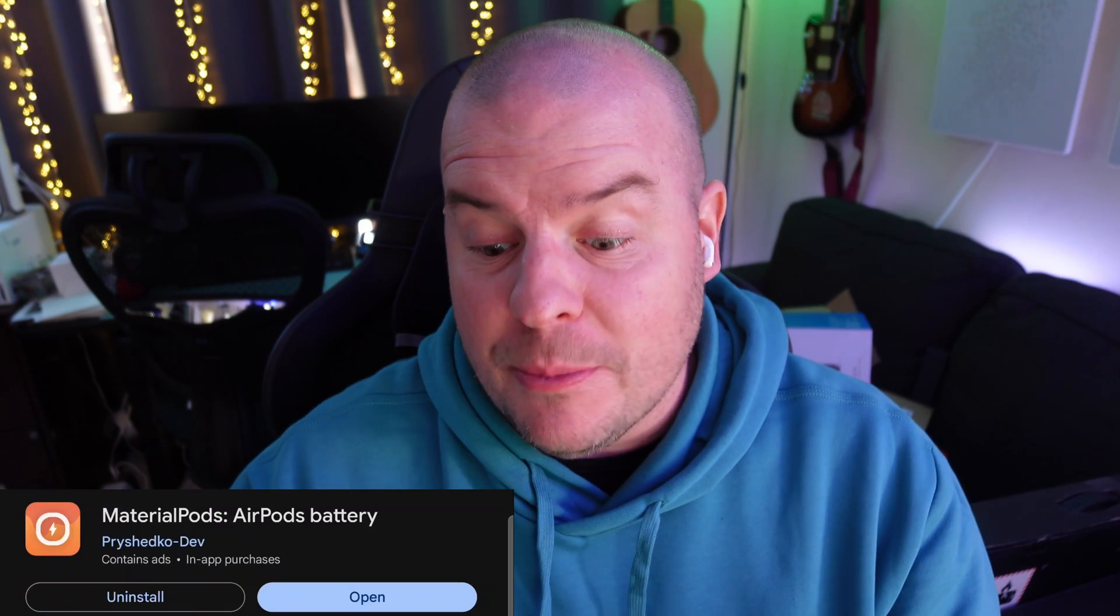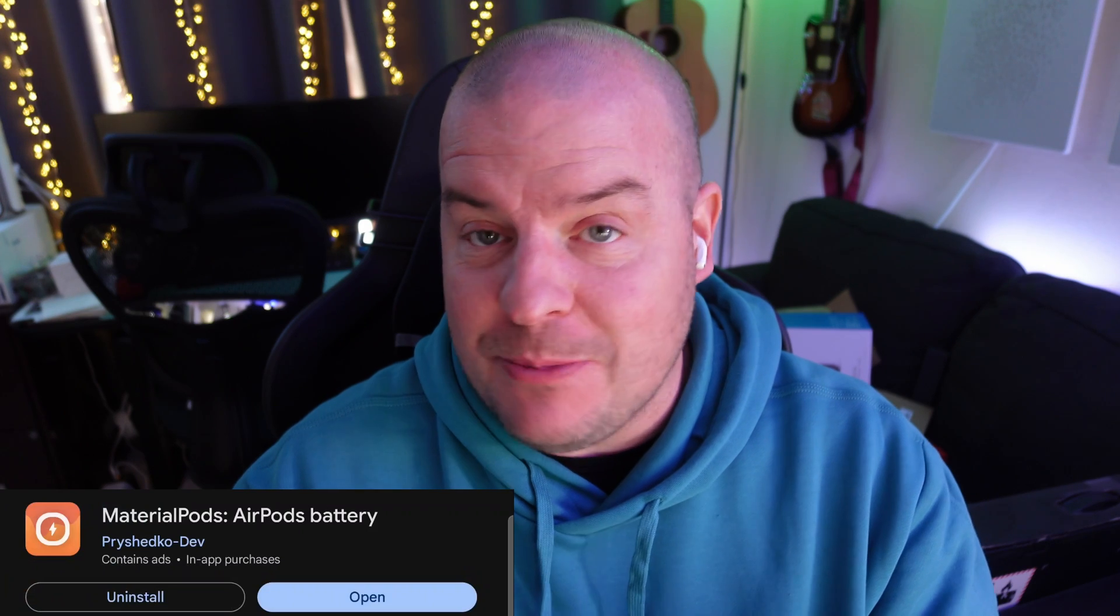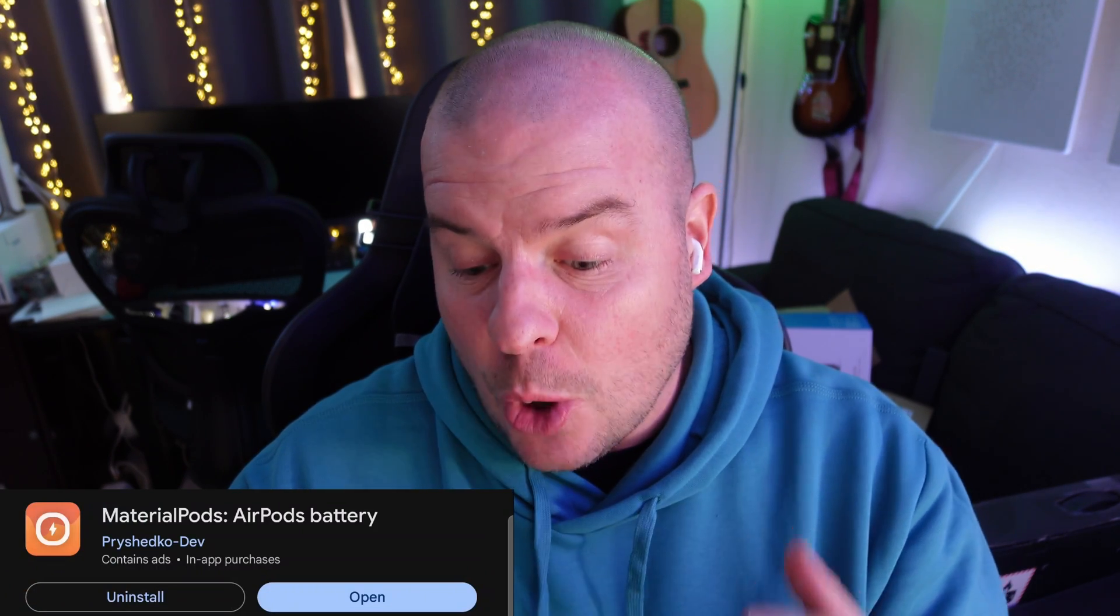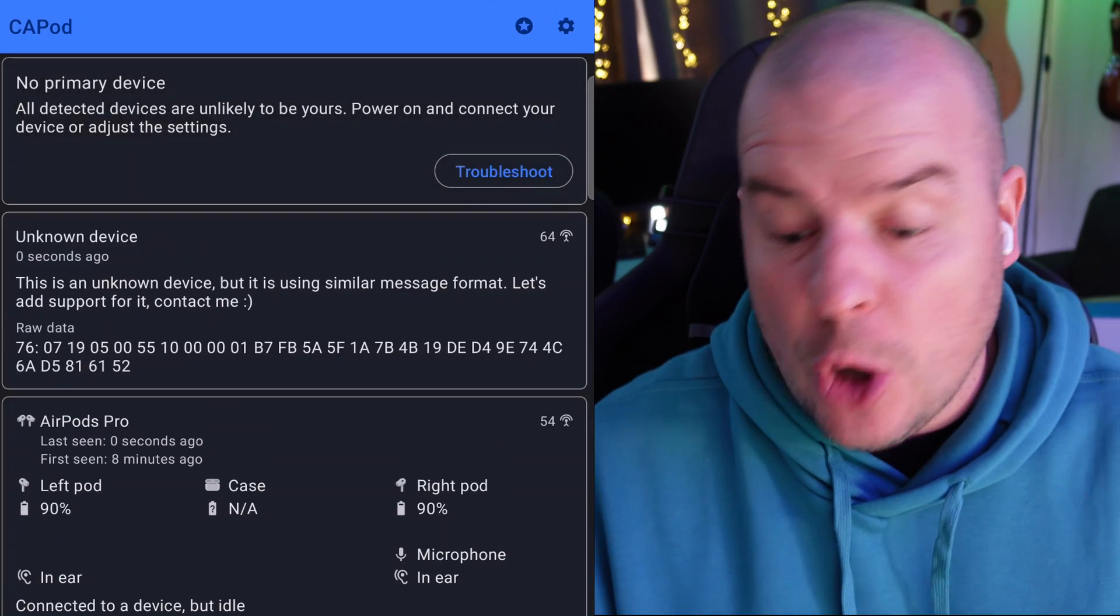The other app is called Material Pods and it's AirPods battery. Again, does something very similar.